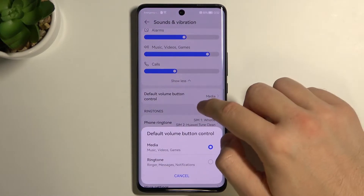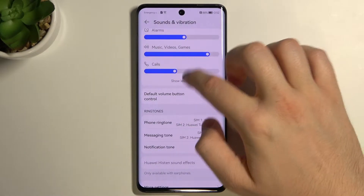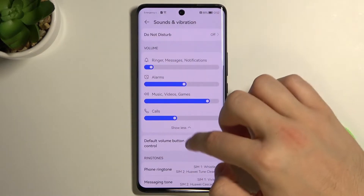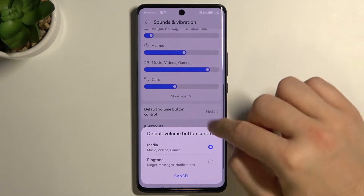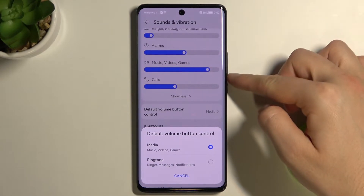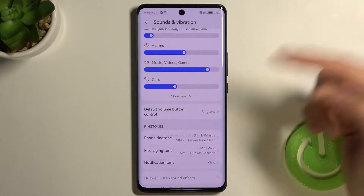Right here we can control the volume buttons, so we can switch between media or ringtone volume control.